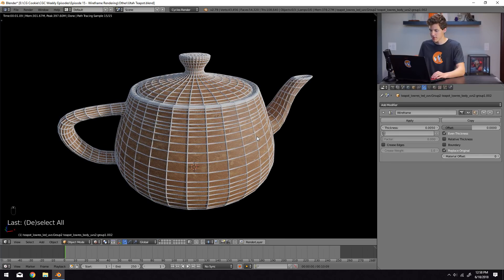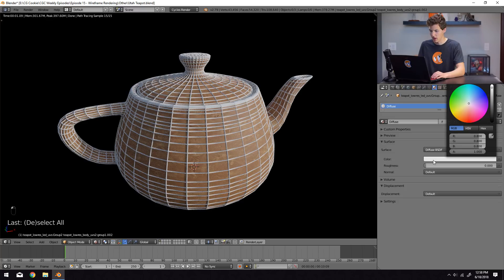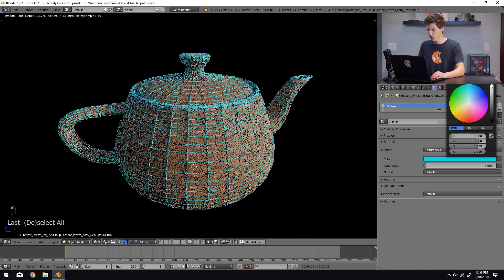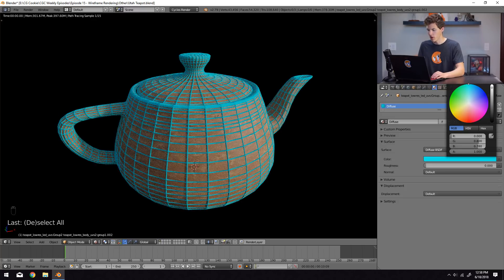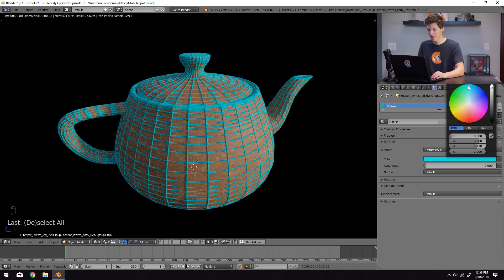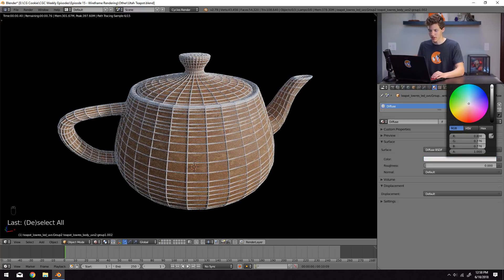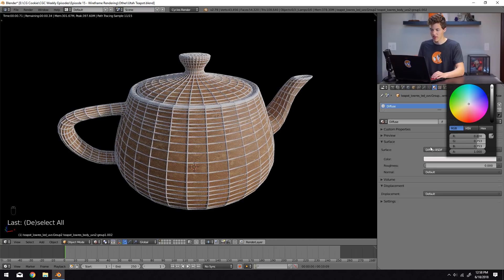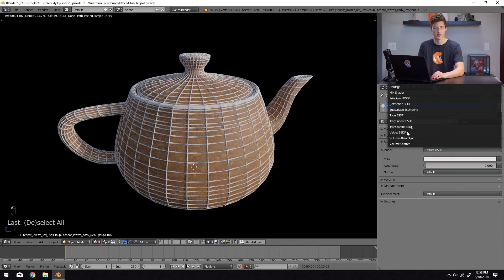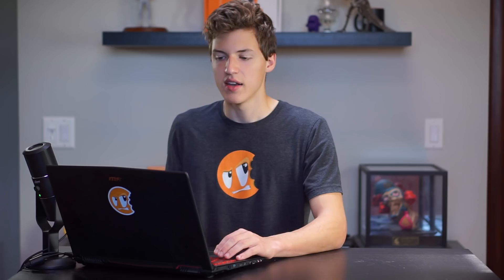We can change it to be bright blue if we wanted to, or if we really wanted to, we could make it a principled shader as well. That way it has PBR materials.